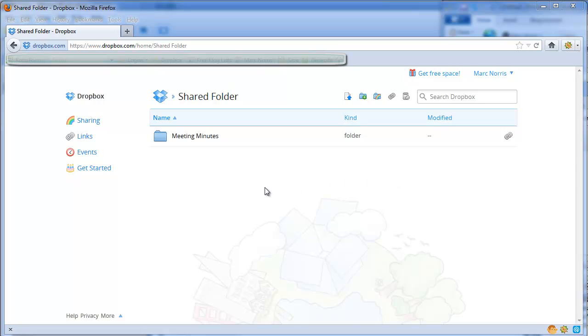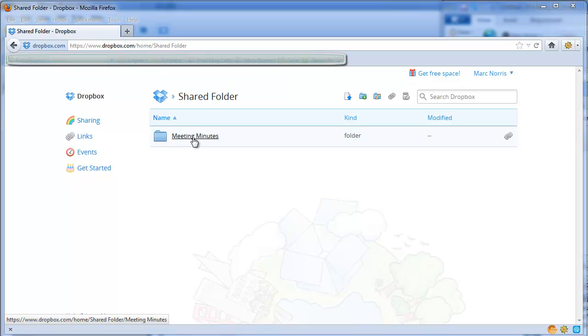So what you would do is log into your Dropbox account, browse to the folder where you have your information you wish to share. In my case here I'm sharing minutes from our meeting.